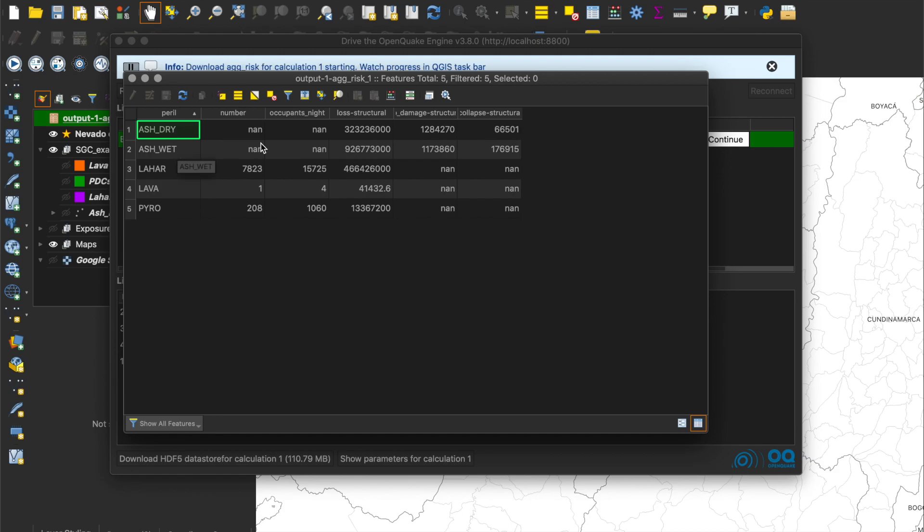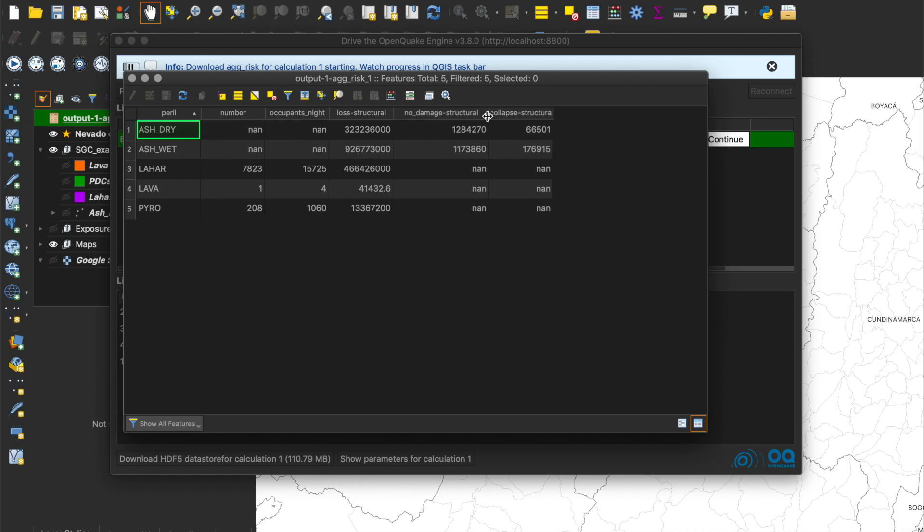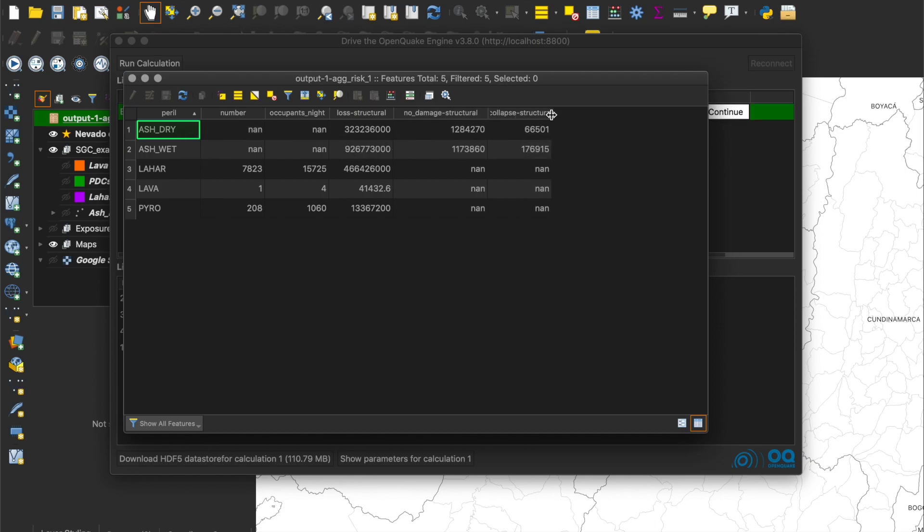The column Loss Structural represents the economic losses, and the last two columns represent the number of buildings in each damage state: buildings with no damaged roofs, and buildings with collapsed roofs, in our case.